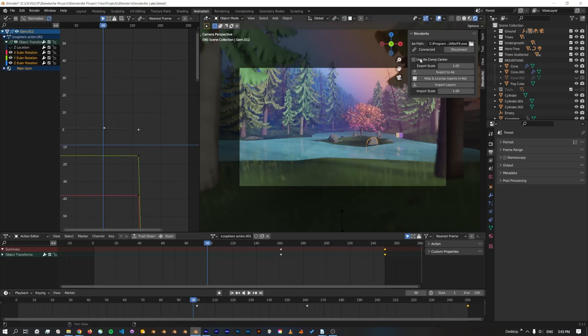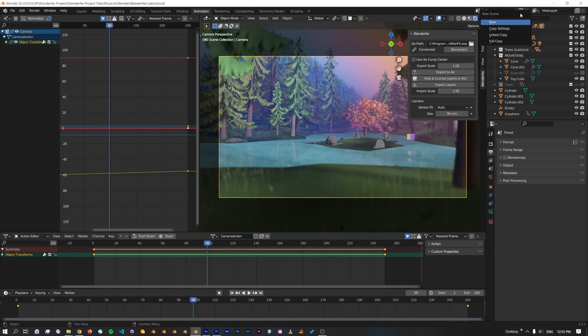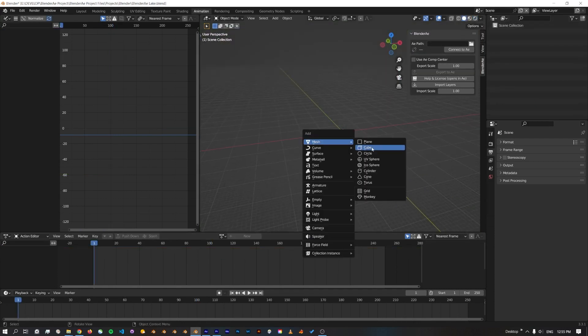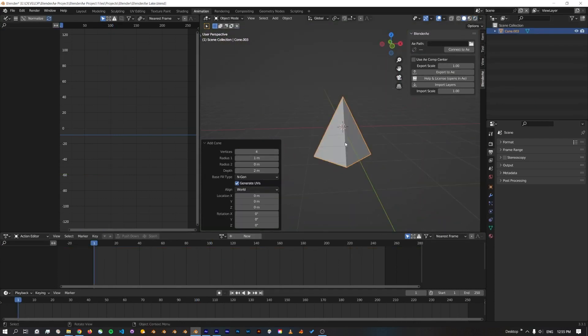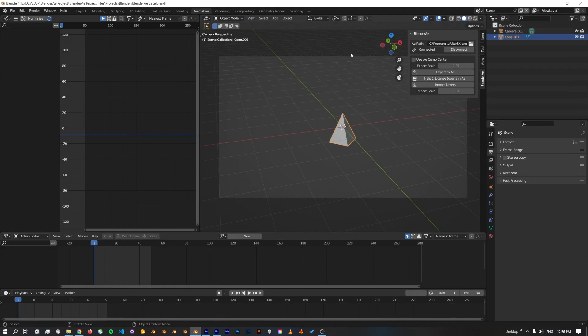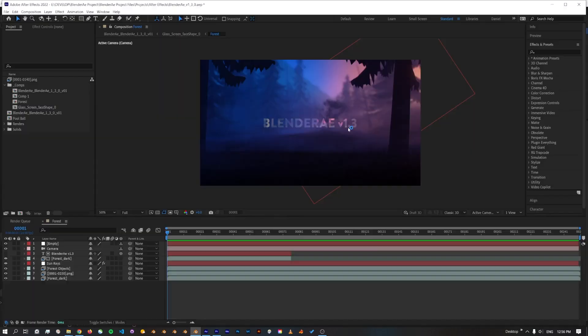One of the new features is the ability to change the export scale. Just to give a quick example of how this works, I'll create a new scene. I've just created a new scene with a simple pyramid and a camera, so I'll just export the camera at scale 1.